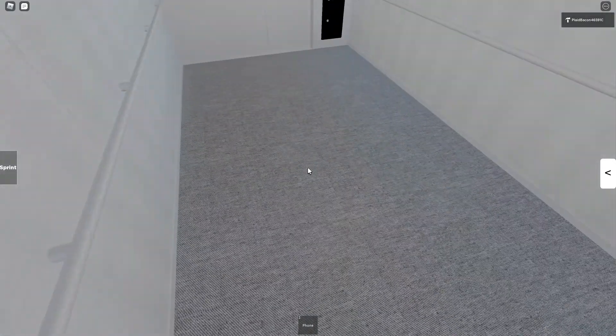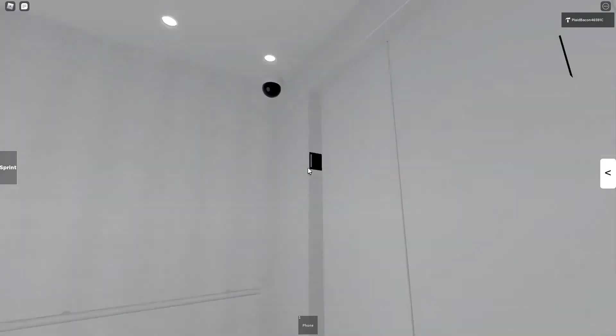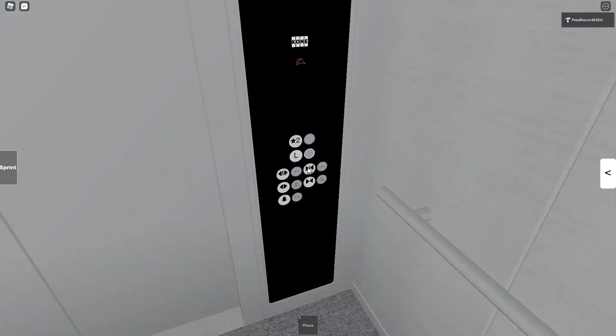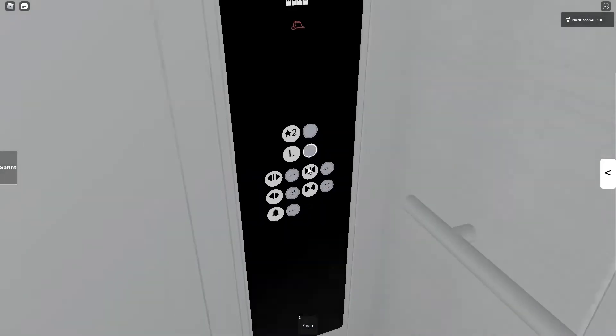It's just your basic stainless steel elevator, nothing special. Your fixture is d20.